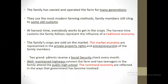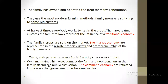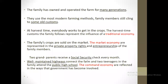The third example: the two grandparents receive a social security check every month. Well-maintained highways and two teenagers in the family attend public school. This reflects the way that government has become involved — the government gets involved in these aspects. So over here you see how a mixed economy is involved in, for instance, the United States economy.